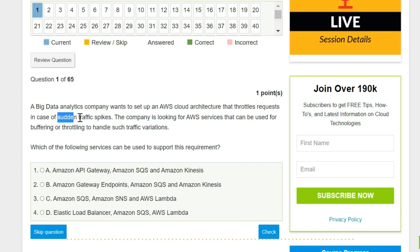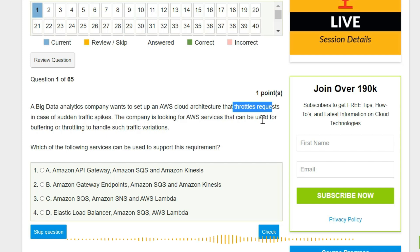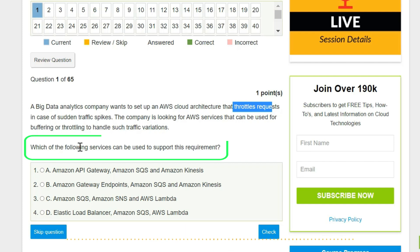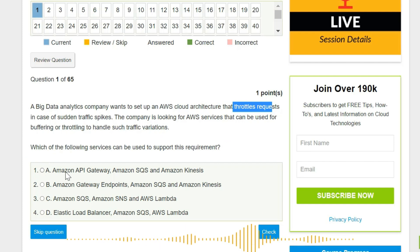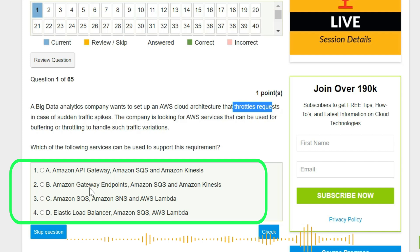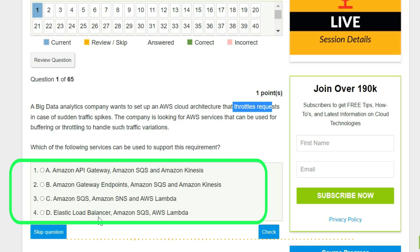So as soon as if a sudden traffic increases, they should have the ability to throttle the request. The company is looking for AWS services that can be used for buffering or throttling to handle such traffic variations. Now which of the following options can be used to support this requirement? These are different various services like API Gateway, SQS, Kinesis, Amazon Gateway Endpoint, Lambda, Elastic Load Balancer, and SNS.